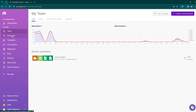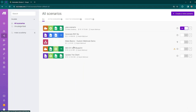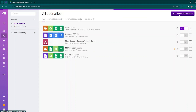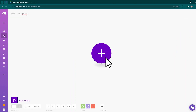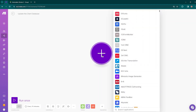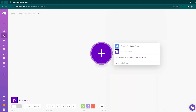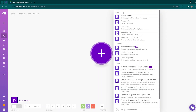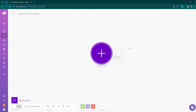Go to the Scenarios section to create a new scenario, then click on the Create a New Scenario option. Write the name of the scenario. Now click on the plus icon to add a module, and from here we can select our apps. Just type Google Forms, then click on Google Forms. Here you can see many options — I'll be using the Watch Responses option, so click on that.